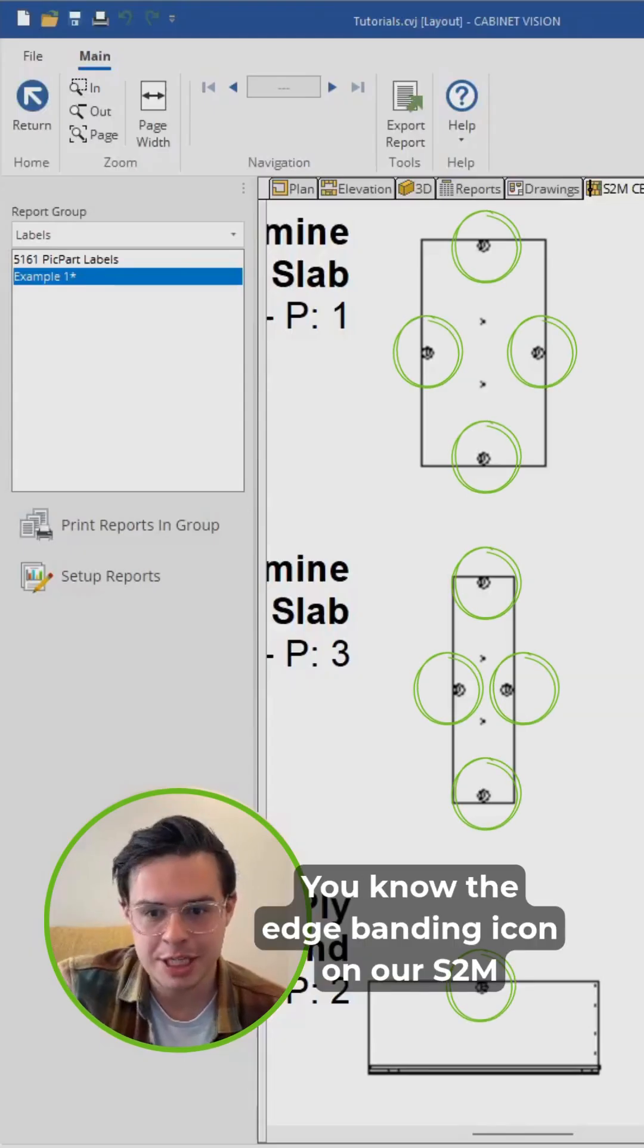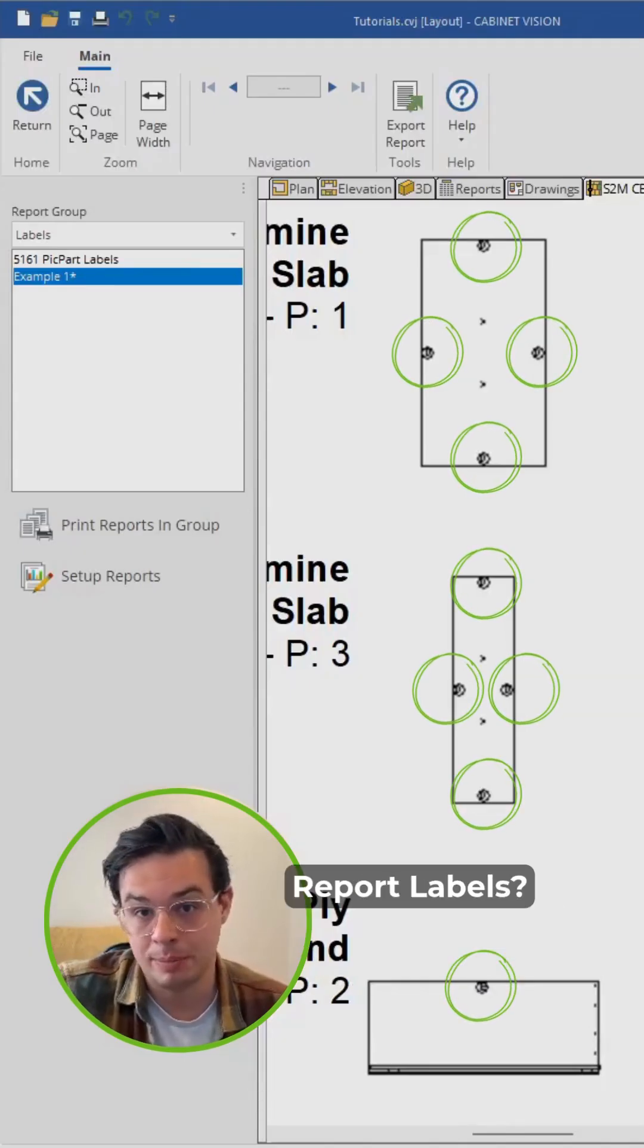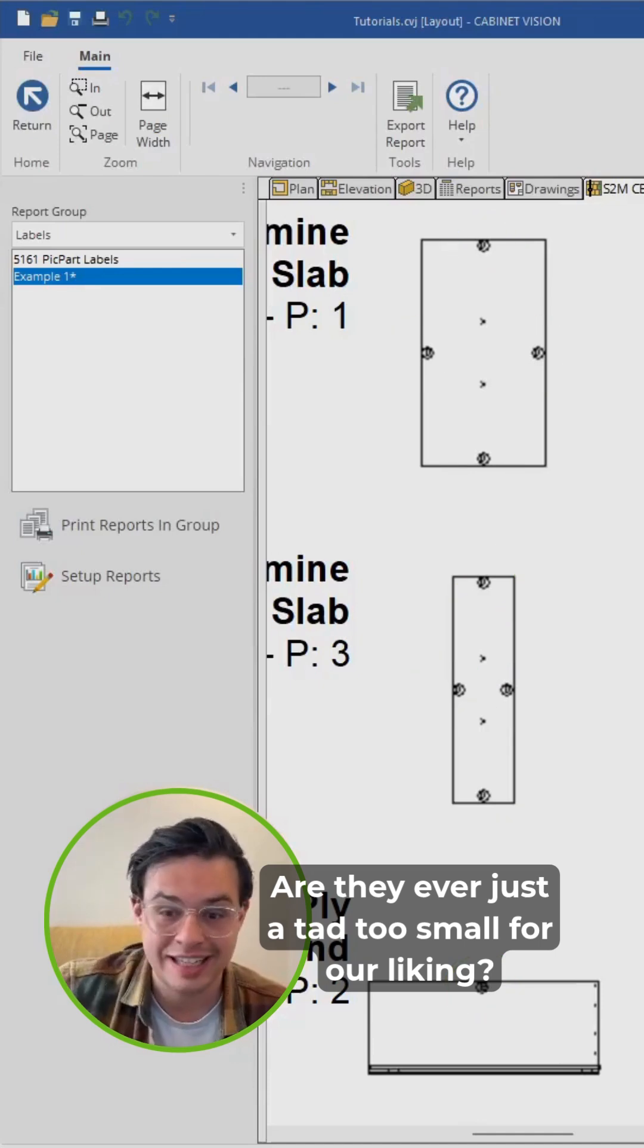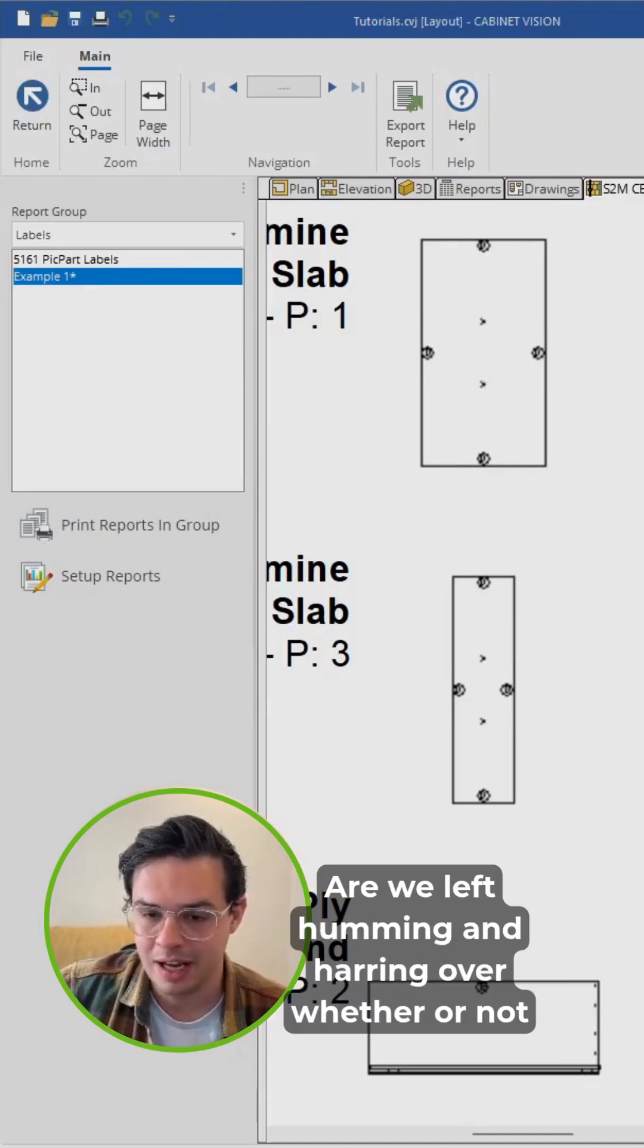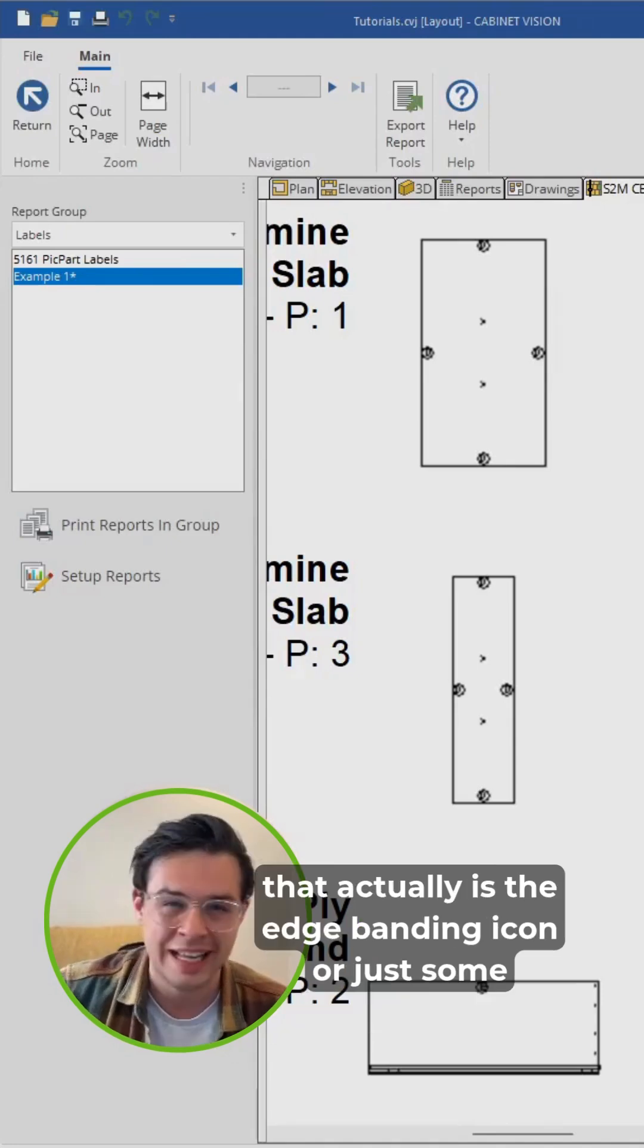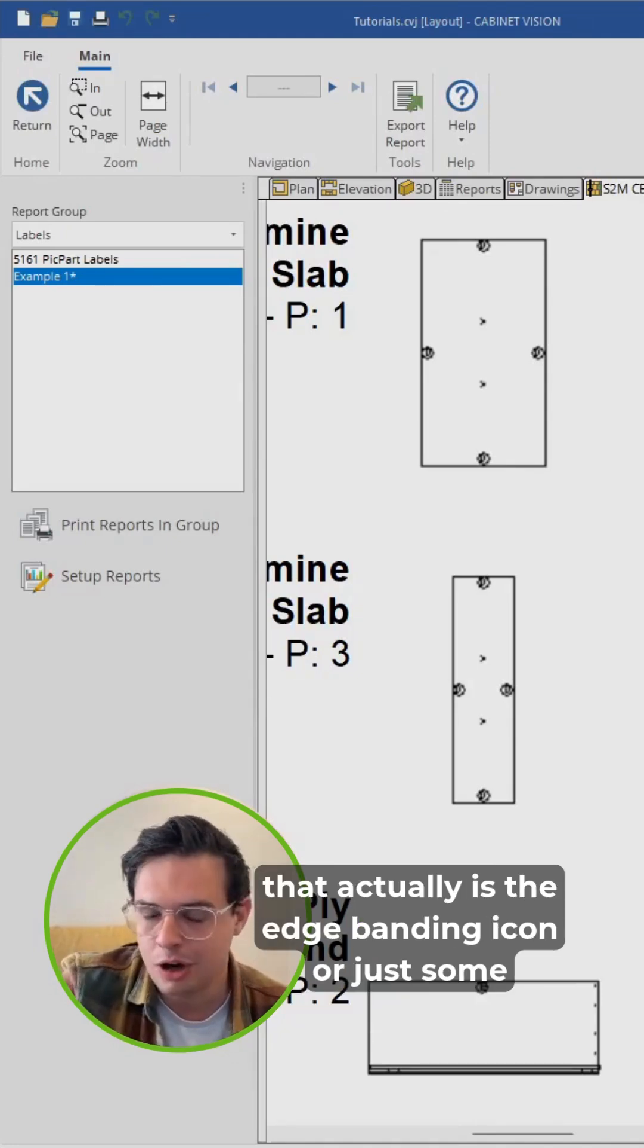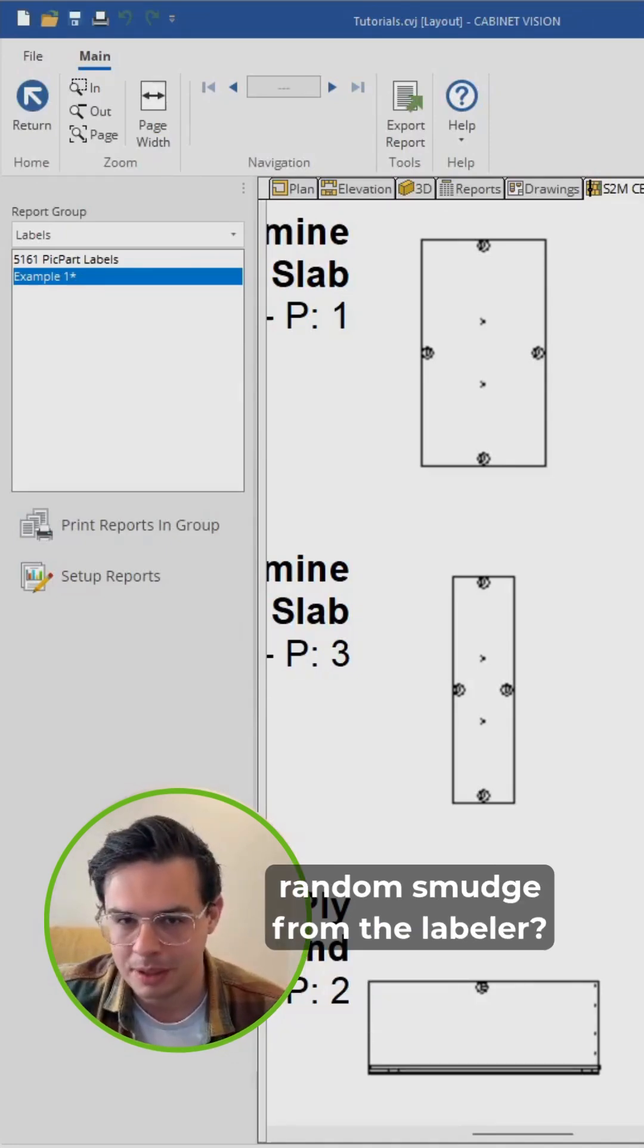Hey, you know the edge banding icon on our S2M report labels? Are they ever just a tad too small for our liking? Are we left humming and hawing over whether or not that actually is the edge banding icon or just some random smudge from the labeler?